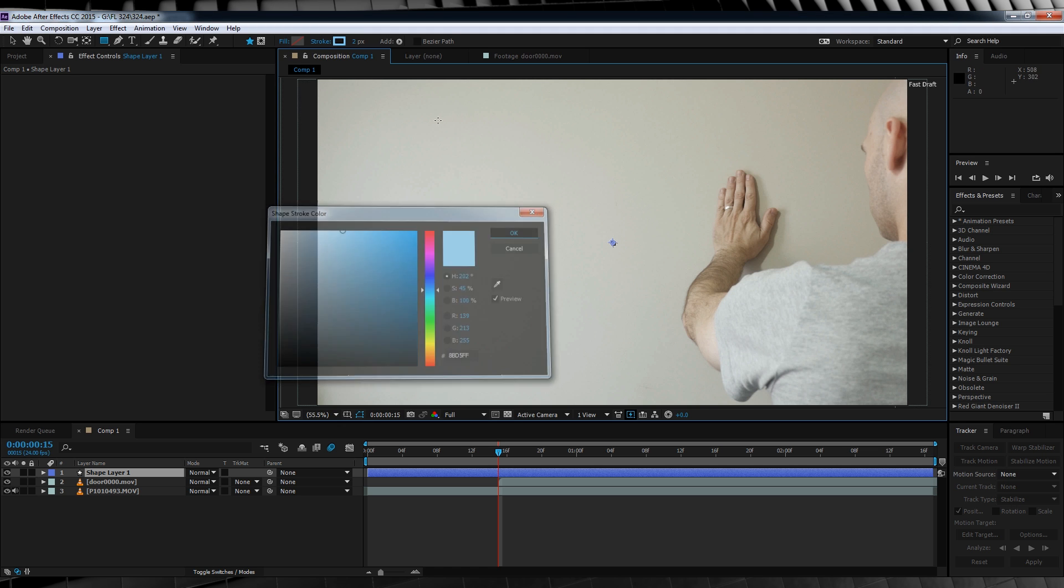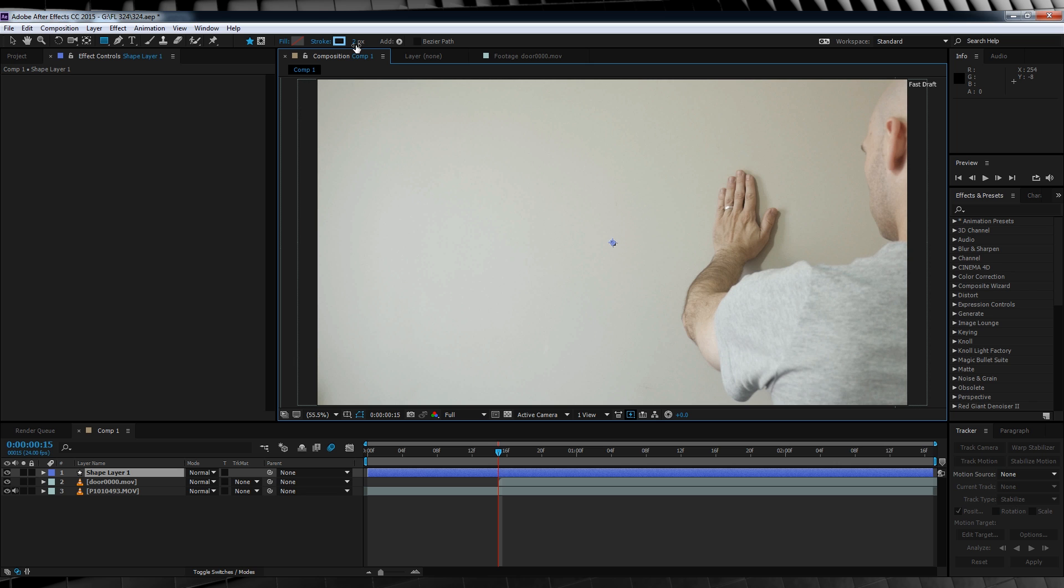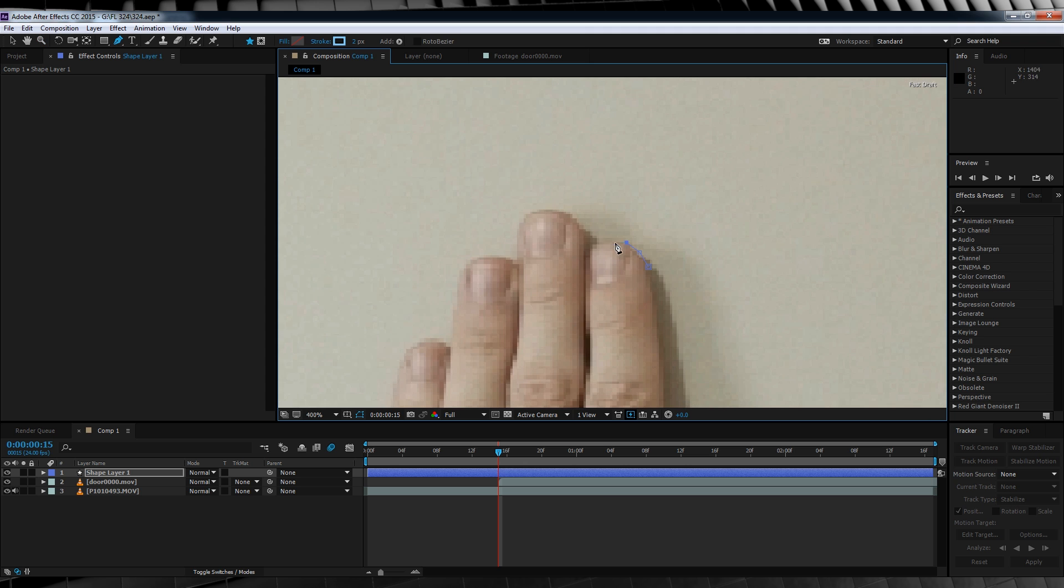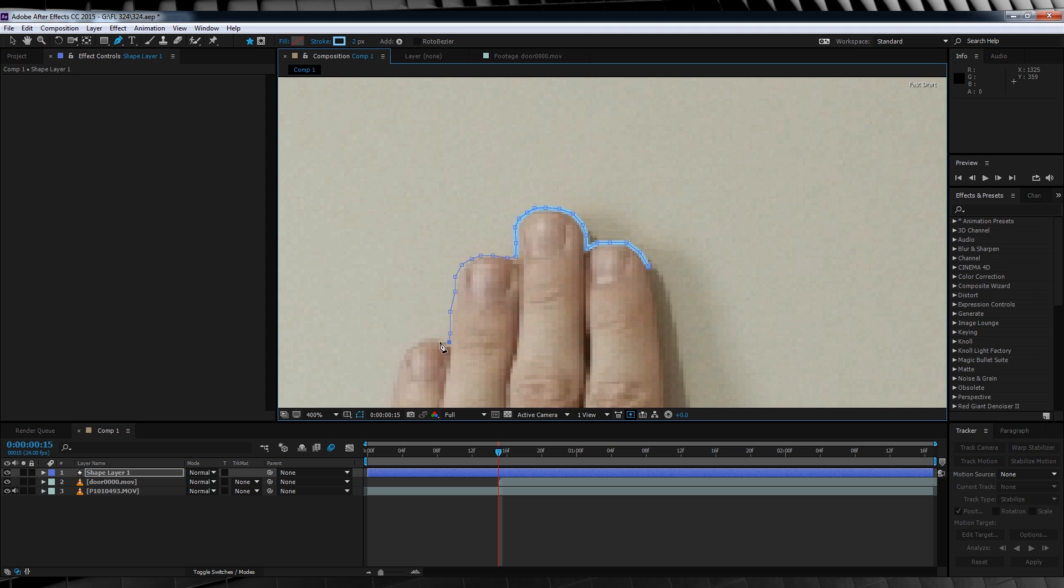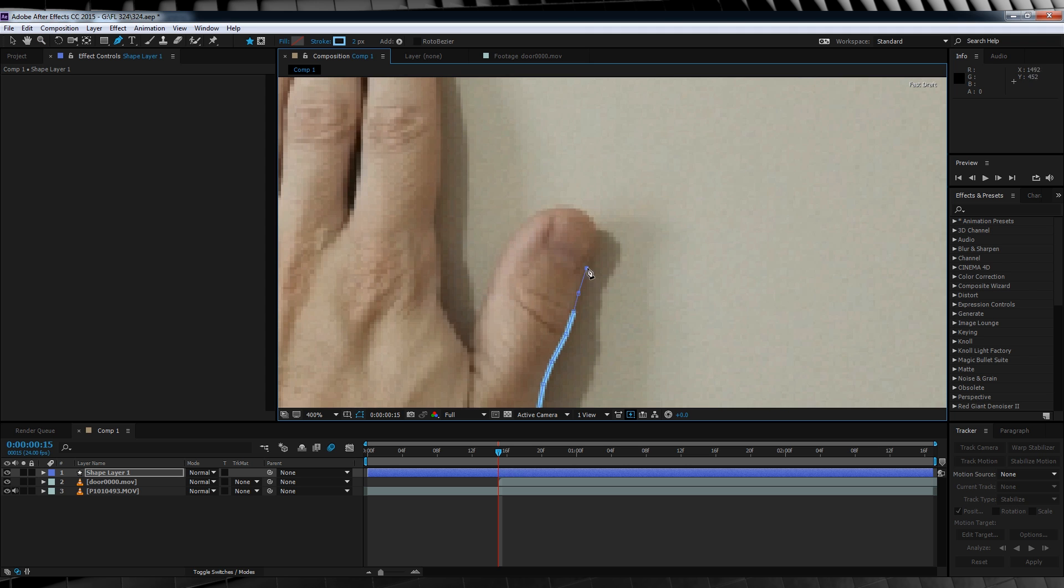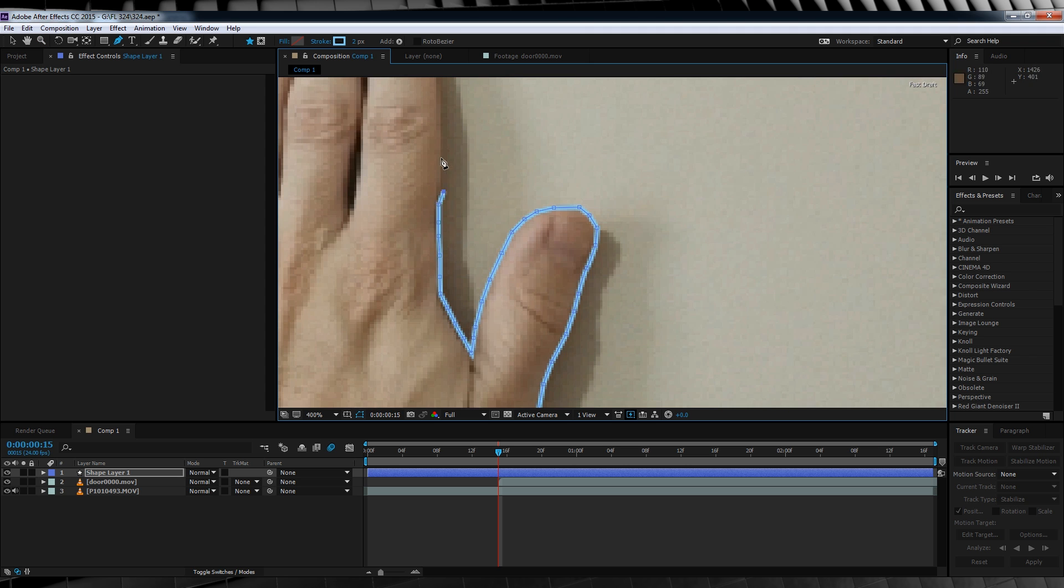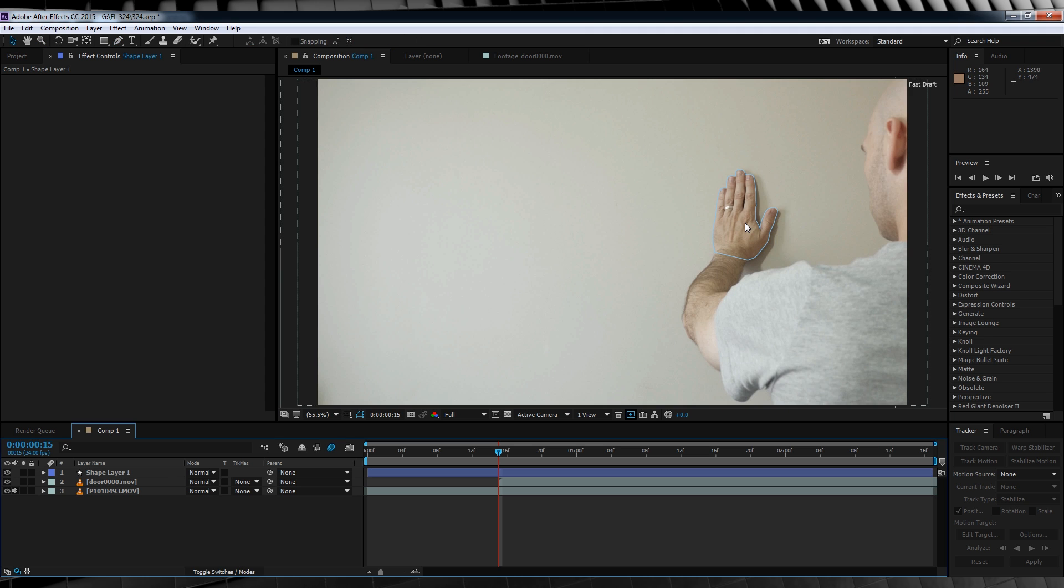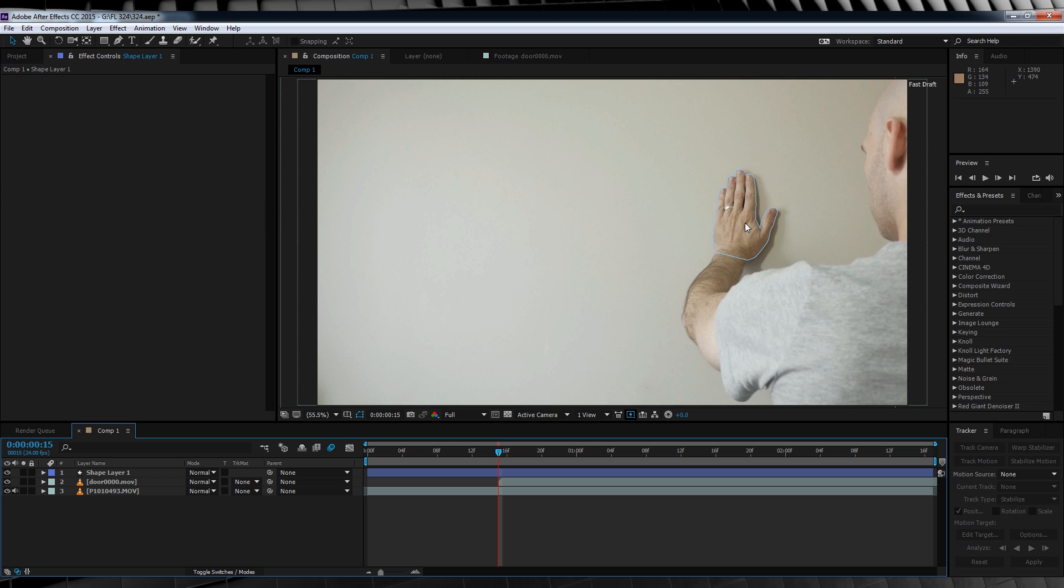I'm going to leave the stroke thickness at 2, but if your shot is a little closer, you might want to up that a little bit and make it a bit thicker. Next, let's draw a nicely detailed mask around that hand, just roughly going over the wrist. The end result should look a bit like this.